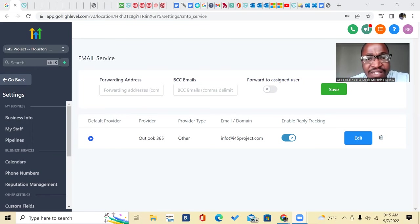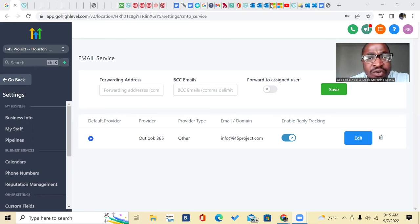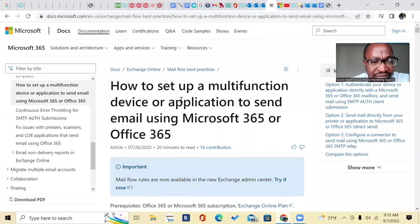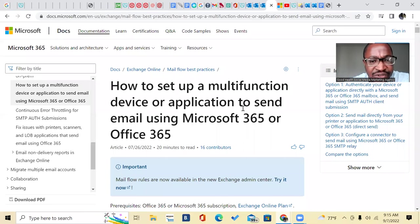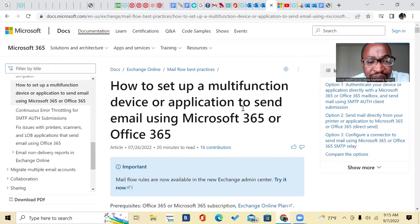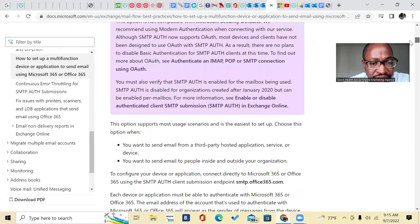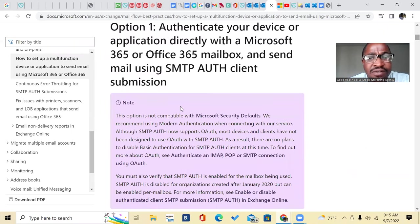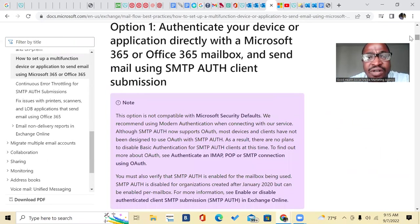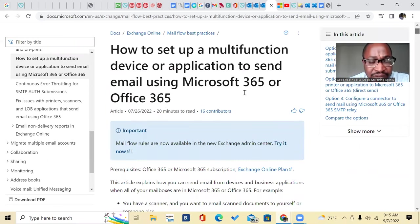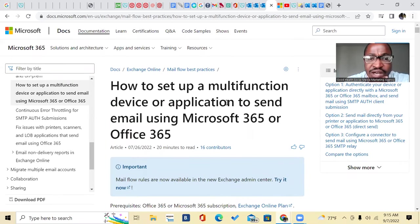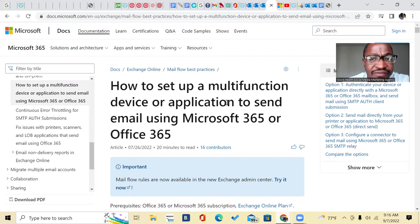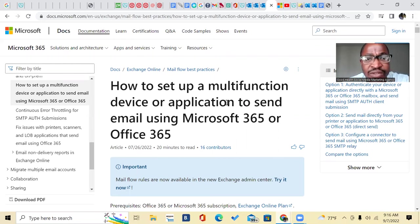And the reason why you need this is because if you go to the resources online and find this article, how to set up multifunction device or application to send email using Microsoft 365, the instructions lead you to nowhere. I've seen another video on YouTube, and the guy was using code to fix it. So the simple, easy way to fix it. I'm going to show you exactly how to do it so you can start your email marketing campaigns today.